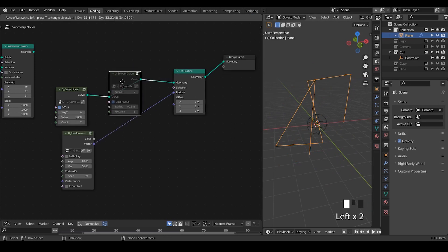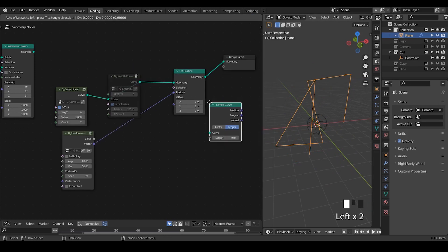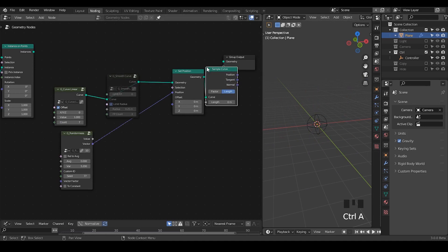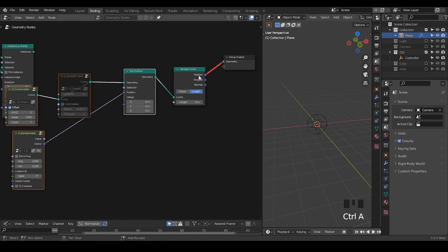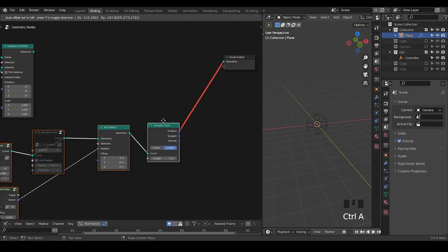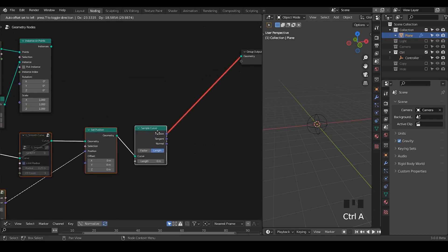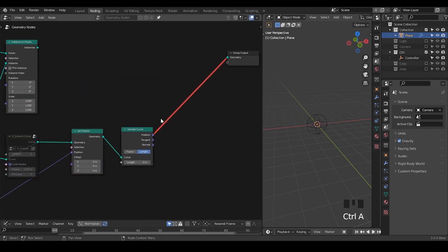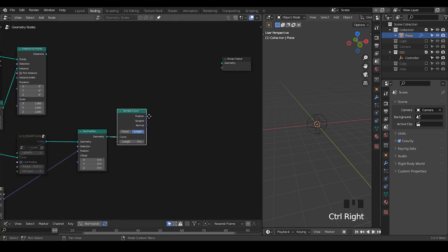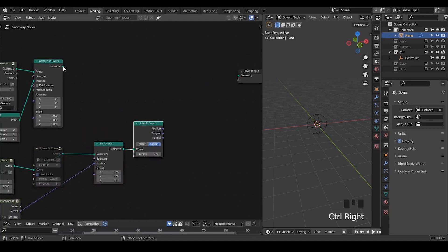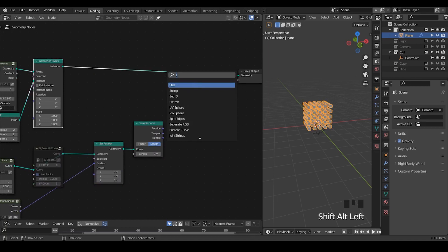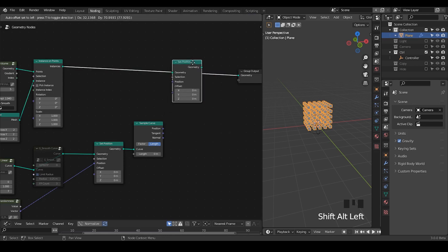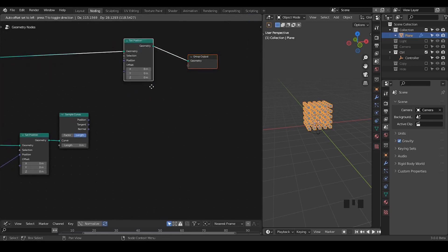Once we have this, let's take a sample curve node. Since this is a single spline, then this sample curve node should work as expected as giving us a position, but this does not contain geometry and we are going to use the geometry from our instance. So you can use the set position or you can use the translate instance node. Let's just take a set position, okay.